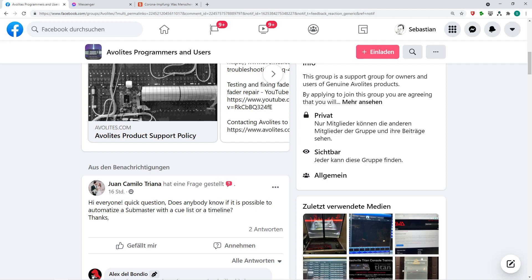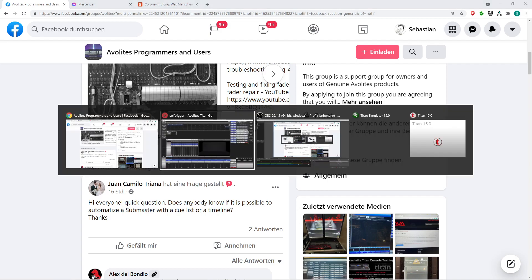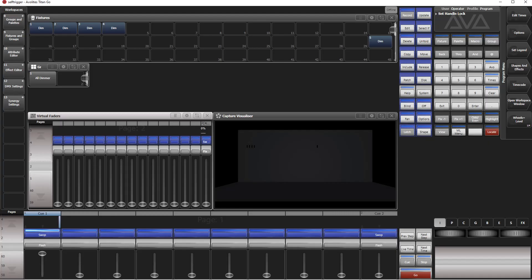Today's question comes from the Facebook group. Hi everyone, quick question: does anybody know if it is possible to automate a submaster with a Q-list or timeline? This is the question I'm going to answer or show a solution for.